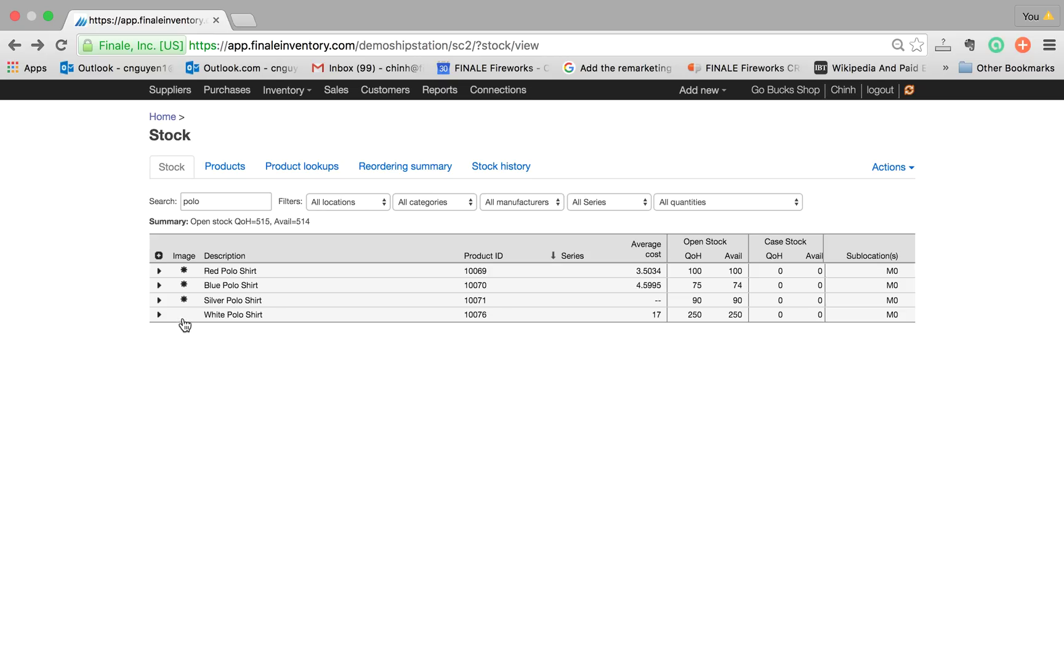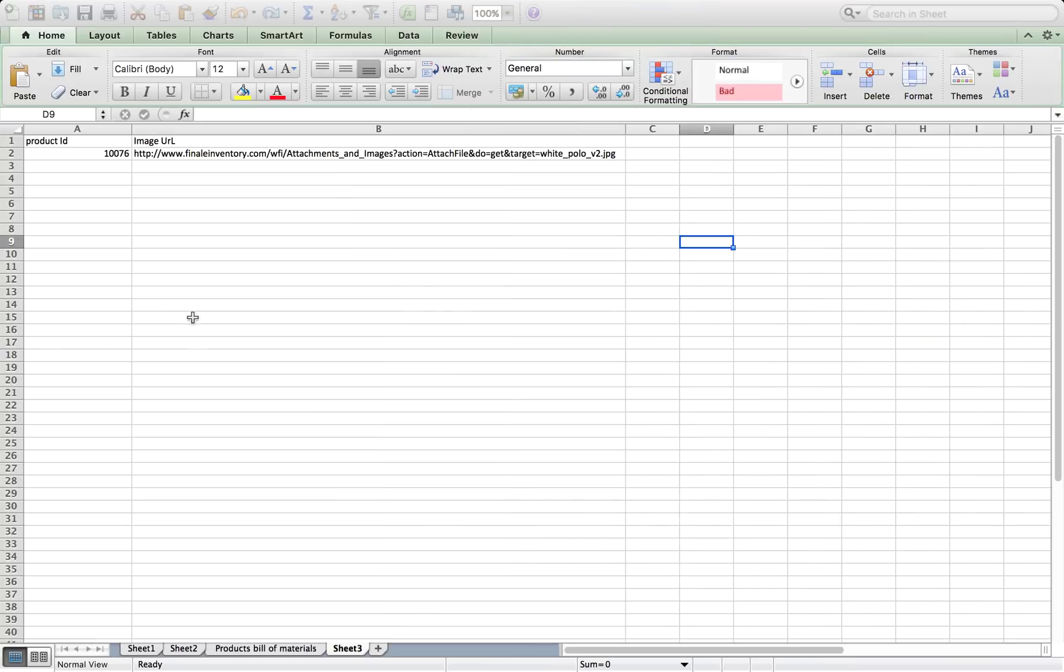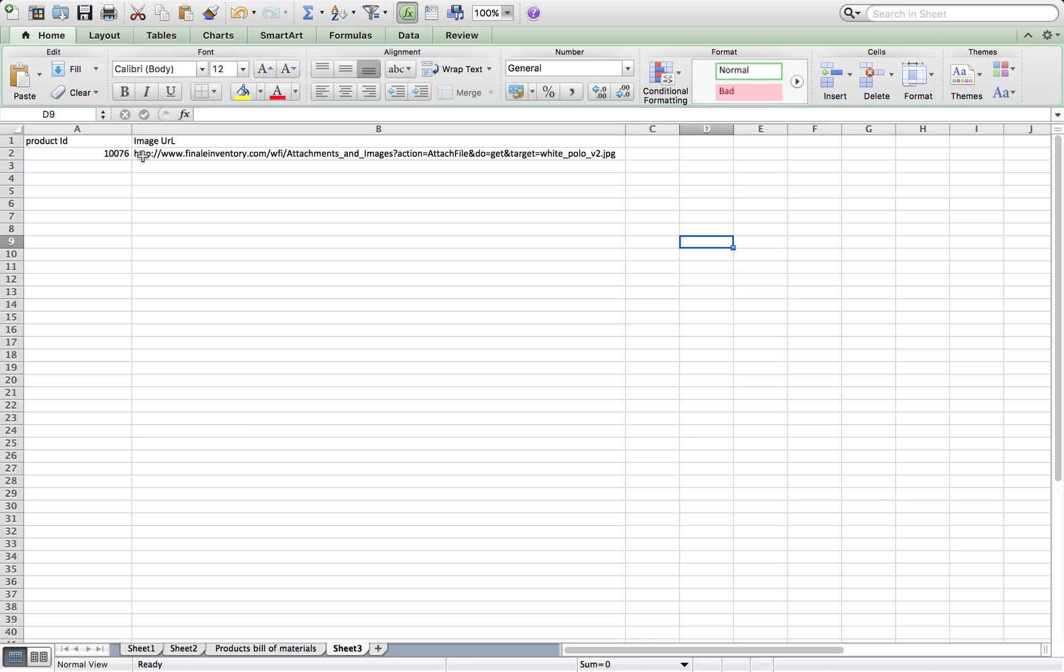So what you do is open up Excel and it's very similar to how you do a bulk import - you just add another column. So here's the product ID and here's the image URL. And most likely if you already have a pre-existing store on your shopping cart,